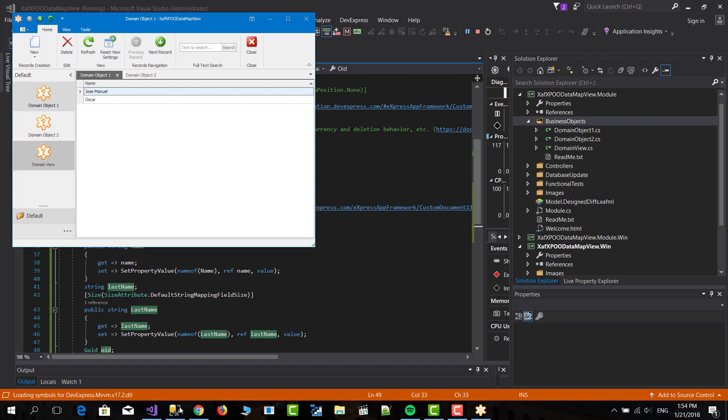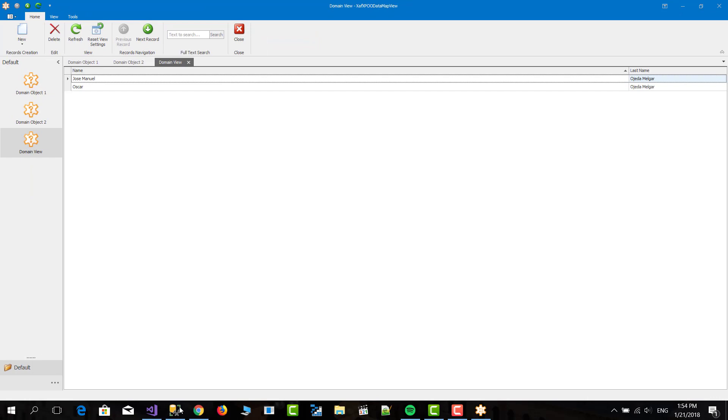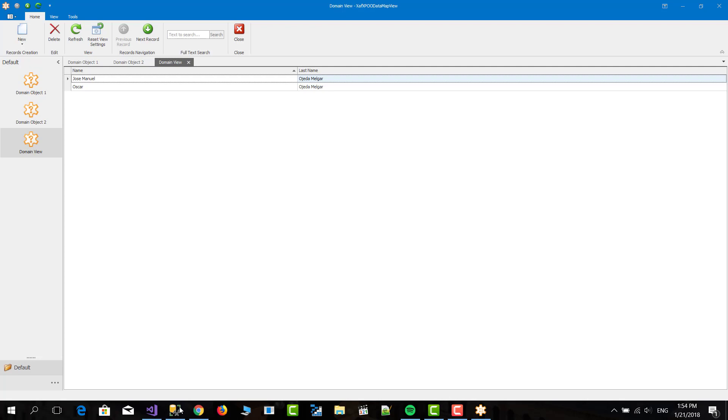So if we open the domain object view. Here we have Jose Manuel Ojeda Melgar, Oscar Ojeda Melgar. And basically it's the same result that our query gives us.